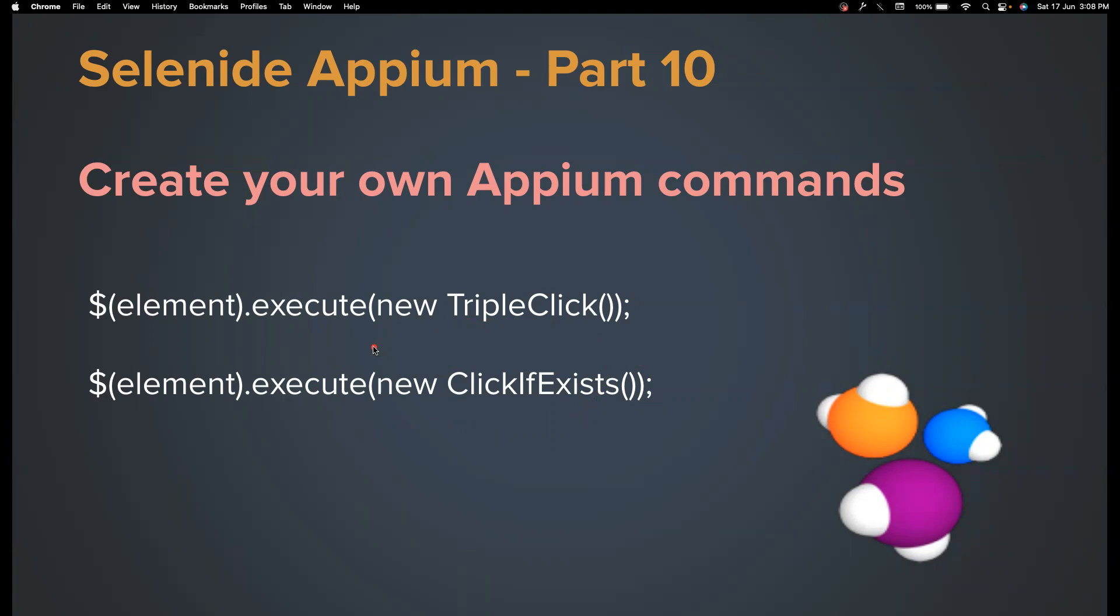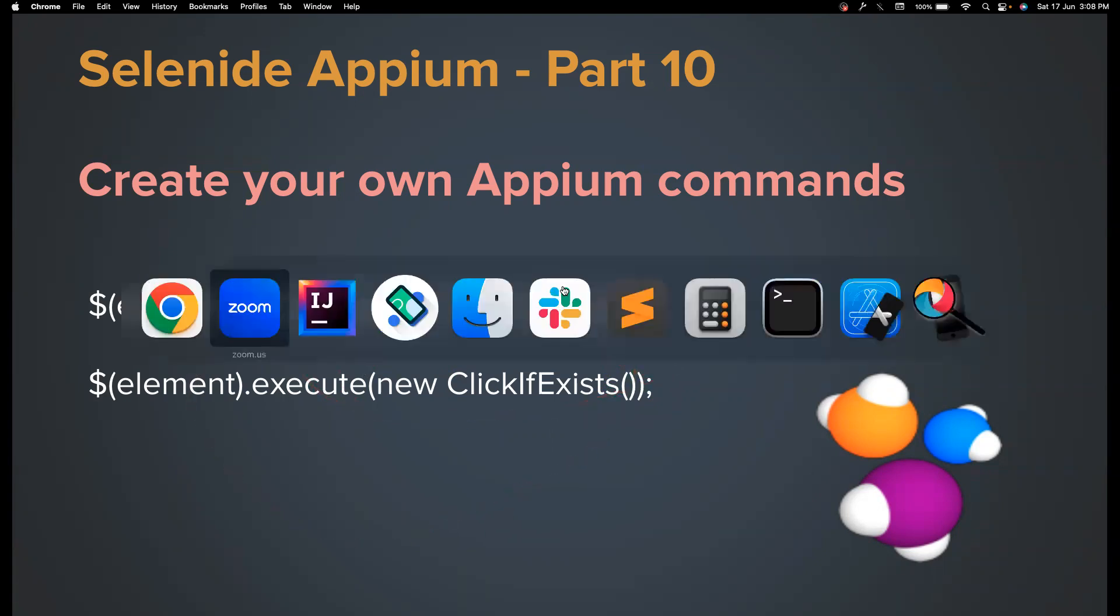If it not exists, don't throw any error, move to the next step. So that's how you want to implement this particular command. So you can create crazy commands like this.